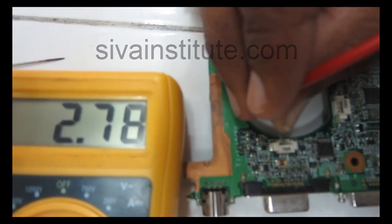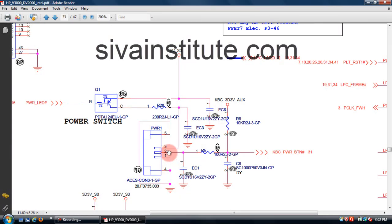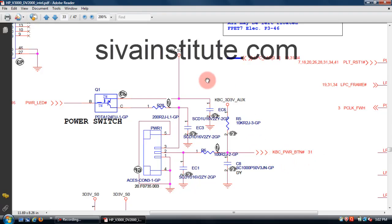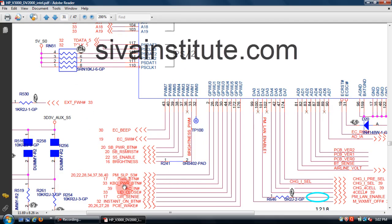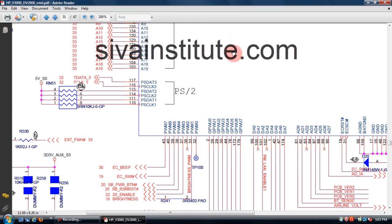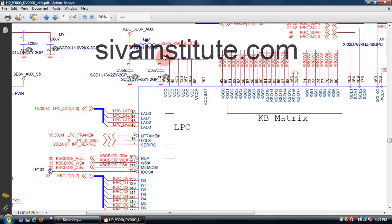We will short this pin. After pressing the power button, the second pin goes to continuity with pin number 1 — that means the second pin goes from 3 volts to 0 volts, grounded through pin number 1. This voltage goes to page number 31, KBC power button. See here — KBC power button — this voltage goes from 3 volts to 0 volts.